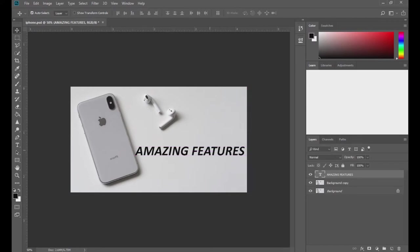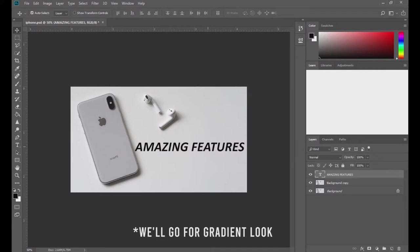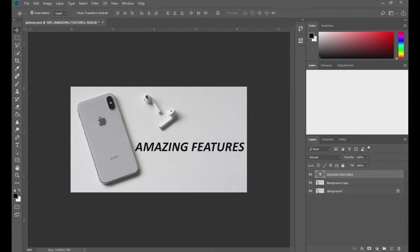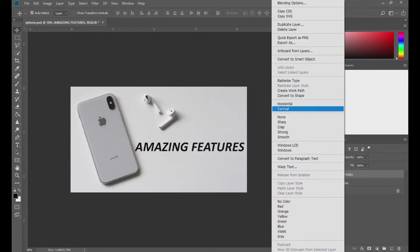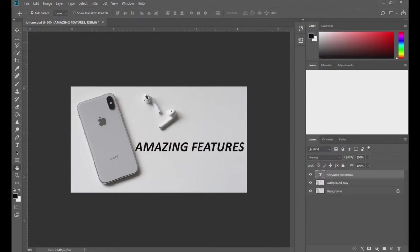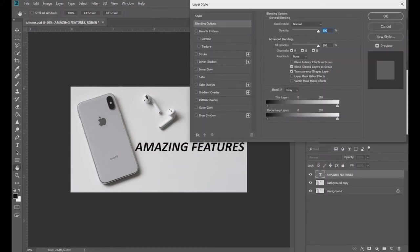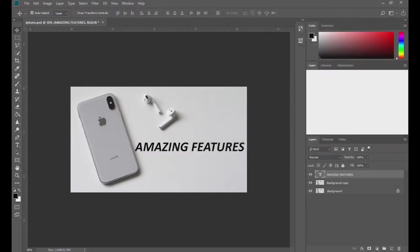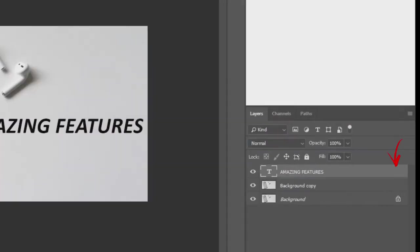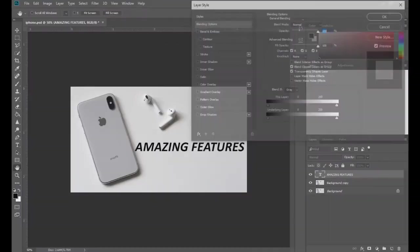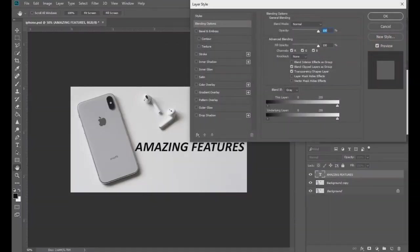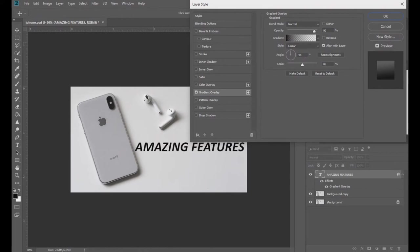We are going to add colors to this text and we will go for a gradient look. What you can do is right-click on it and come to the blending options — the layer style dialog box will open. Or you can just double-click on the right side of the text layer and you will see the same layer style opening. Come to the gradient overlay and here we will add a gradient to our text.